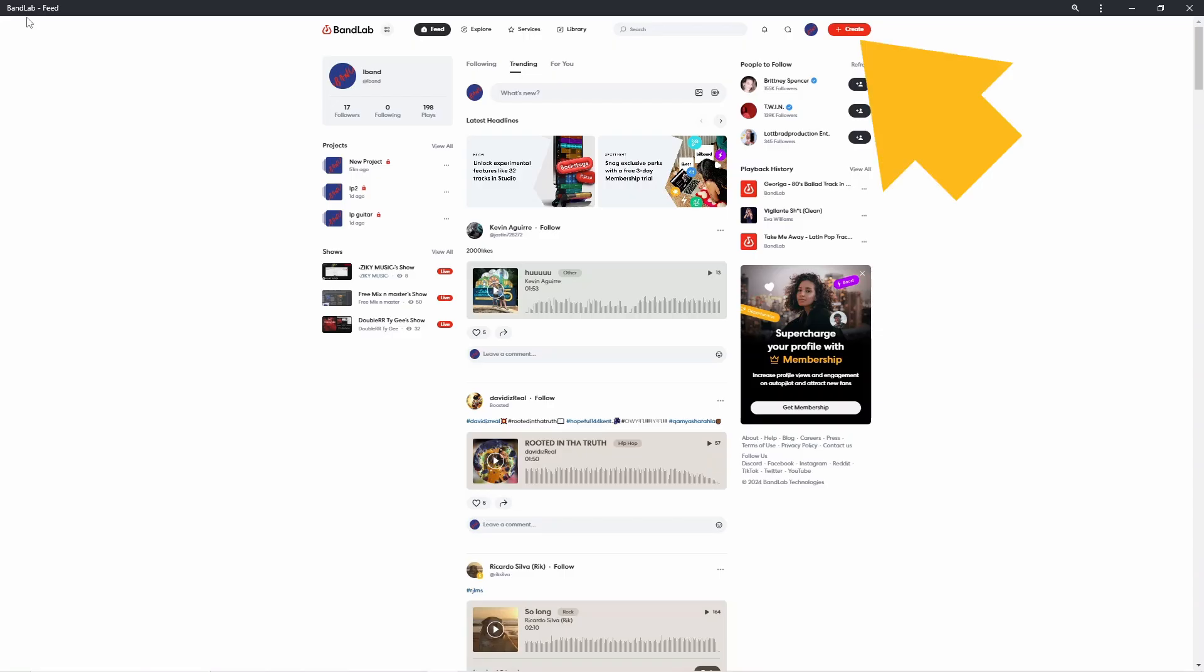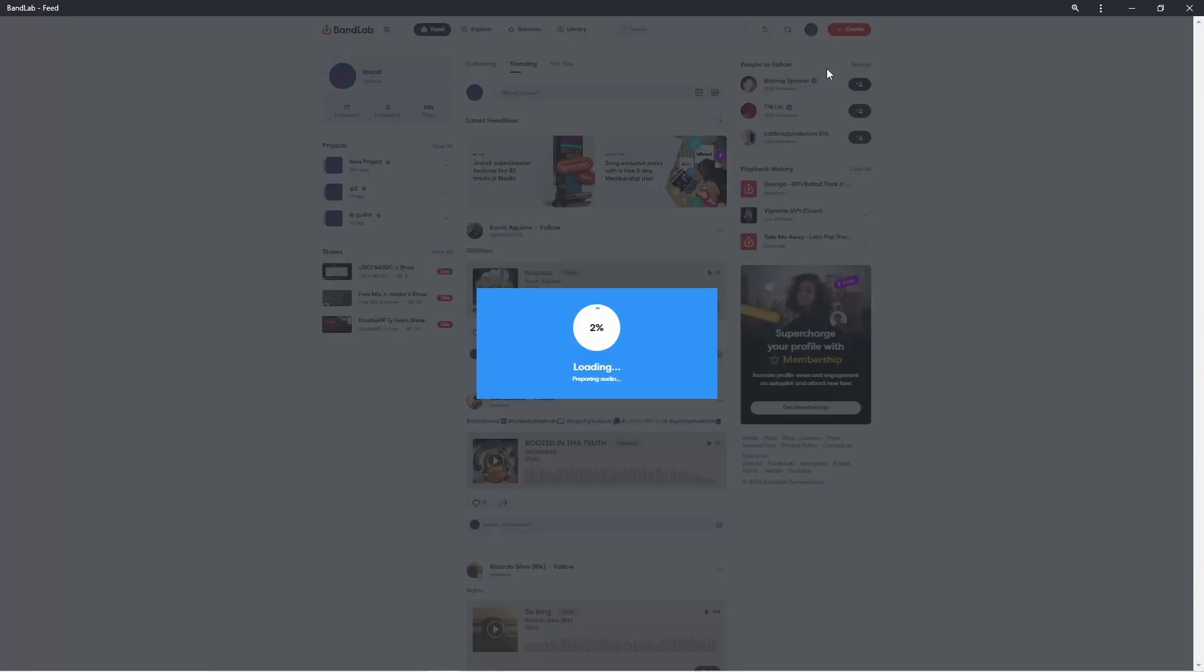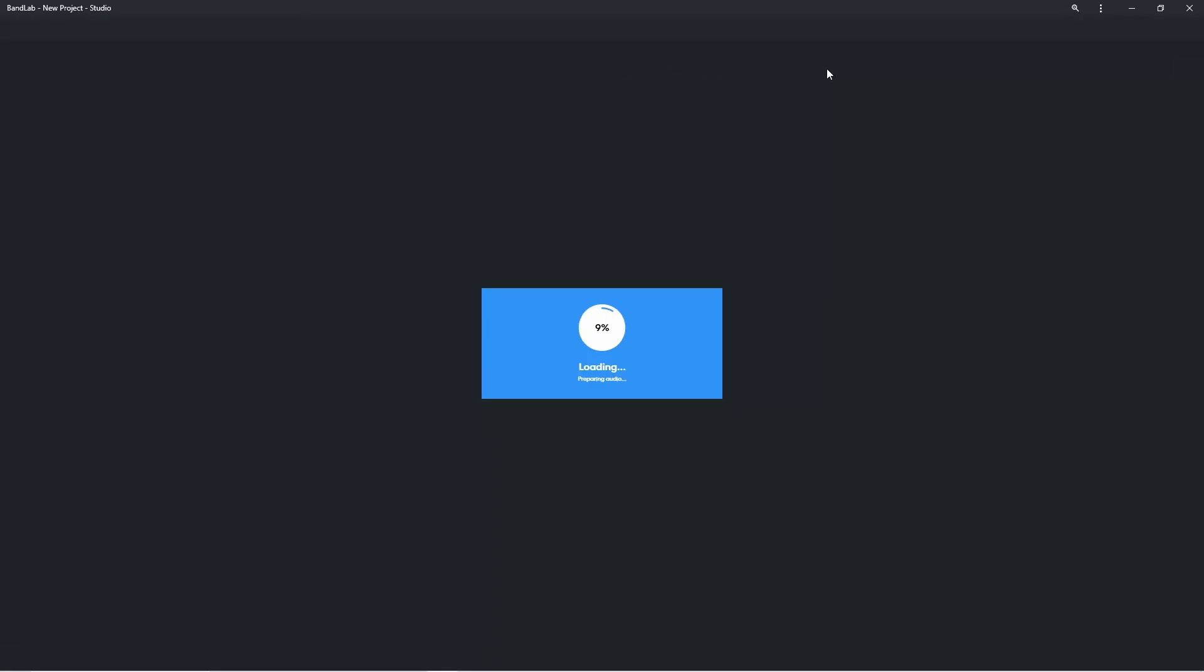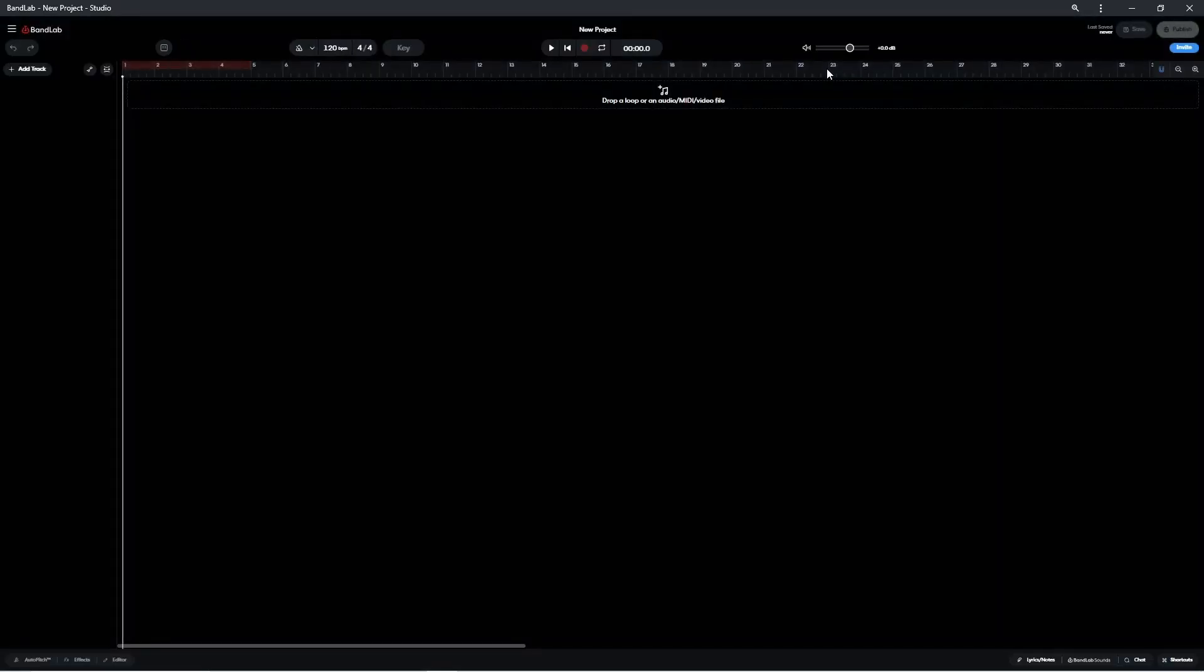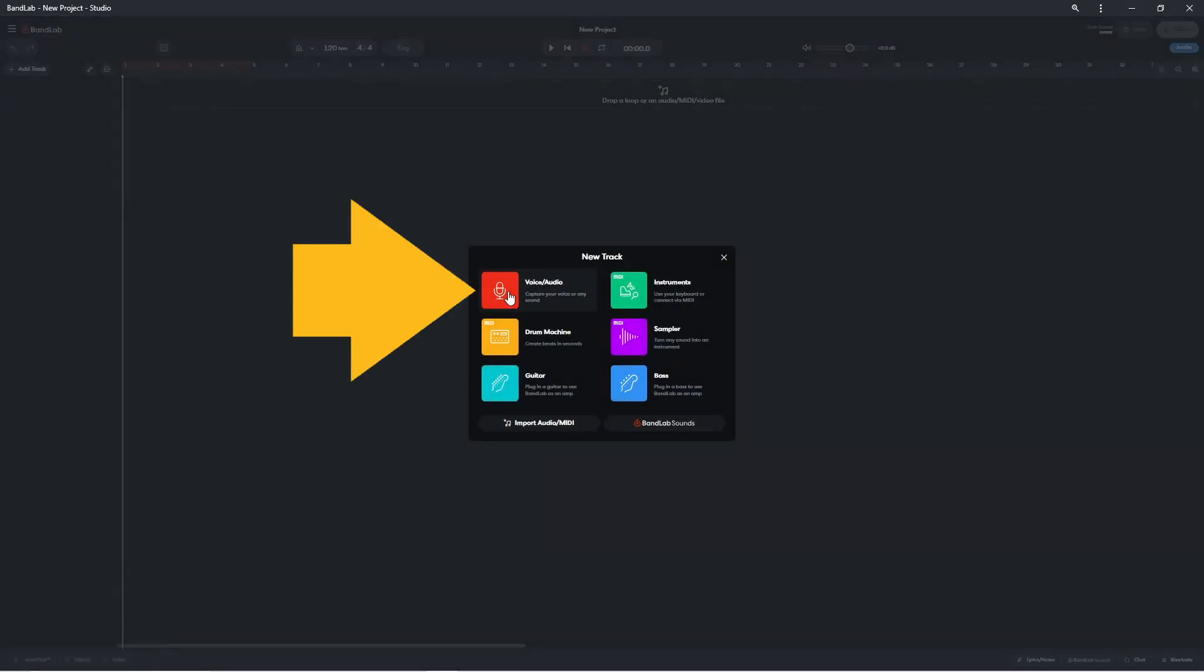Click on create, then click on new project to create a new project. Then click on voice audio to add an audio track.